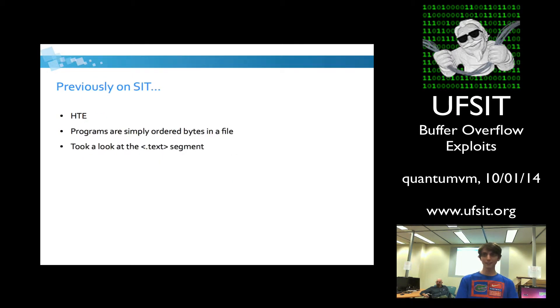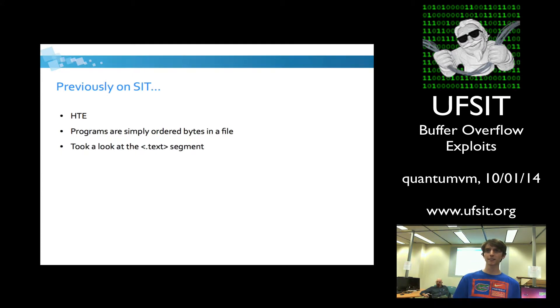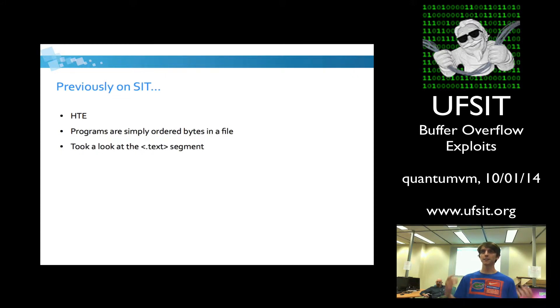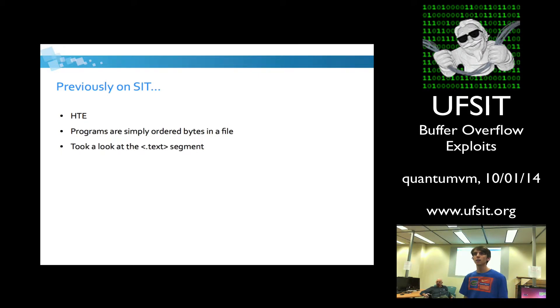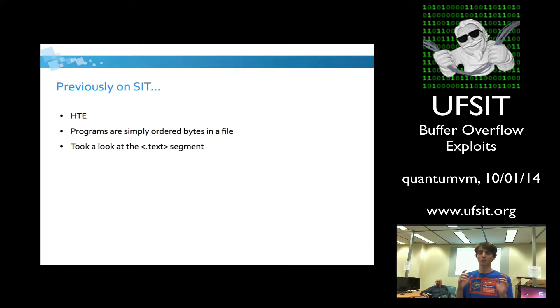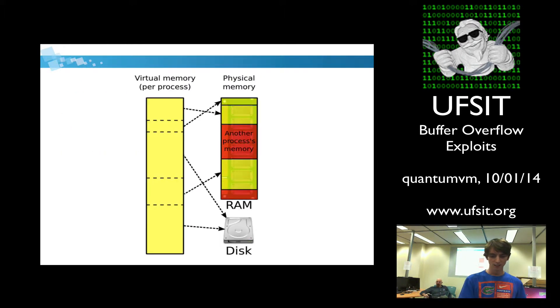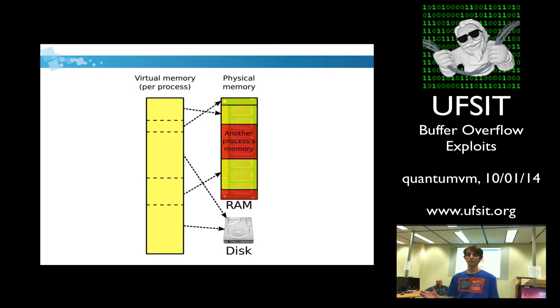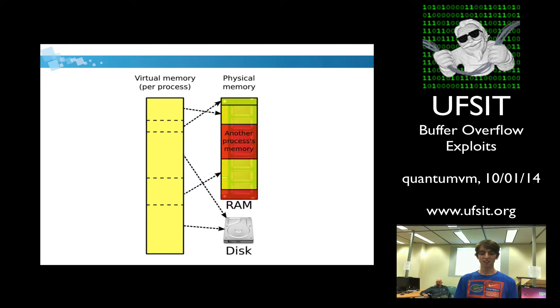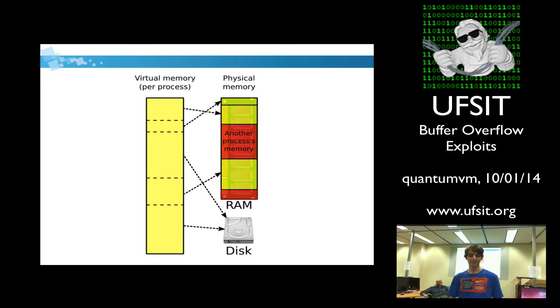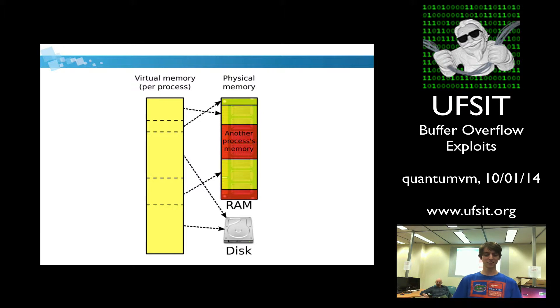Previously on CIT, we went over a binary, what it looks like at the text segment, what it actually looked like in a file. We used hte to actually look at the instructions inside of a file and we were able to manipulate it that way. And we learned that programs are just simply ordered bytes in a file. They're just instructions for the computer. We mentioned this very briefly, but a program is going to be mapped into a virtual memory address space. This virtual memory address space is very important for the model security used by modern computers.